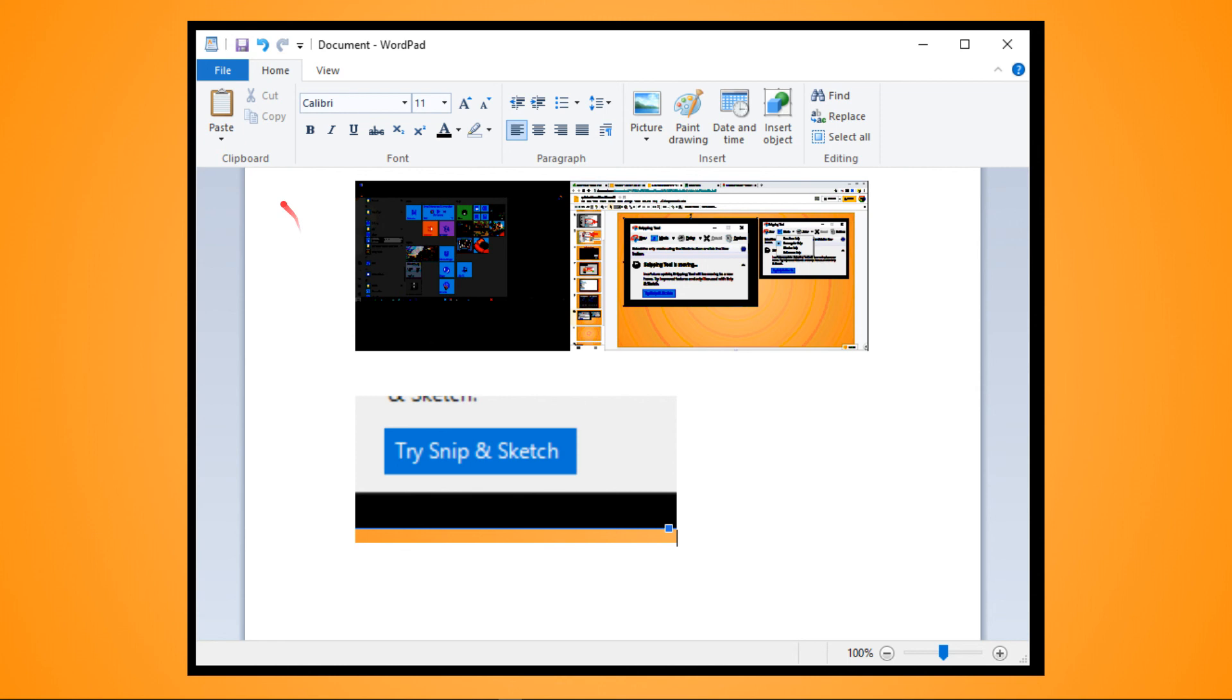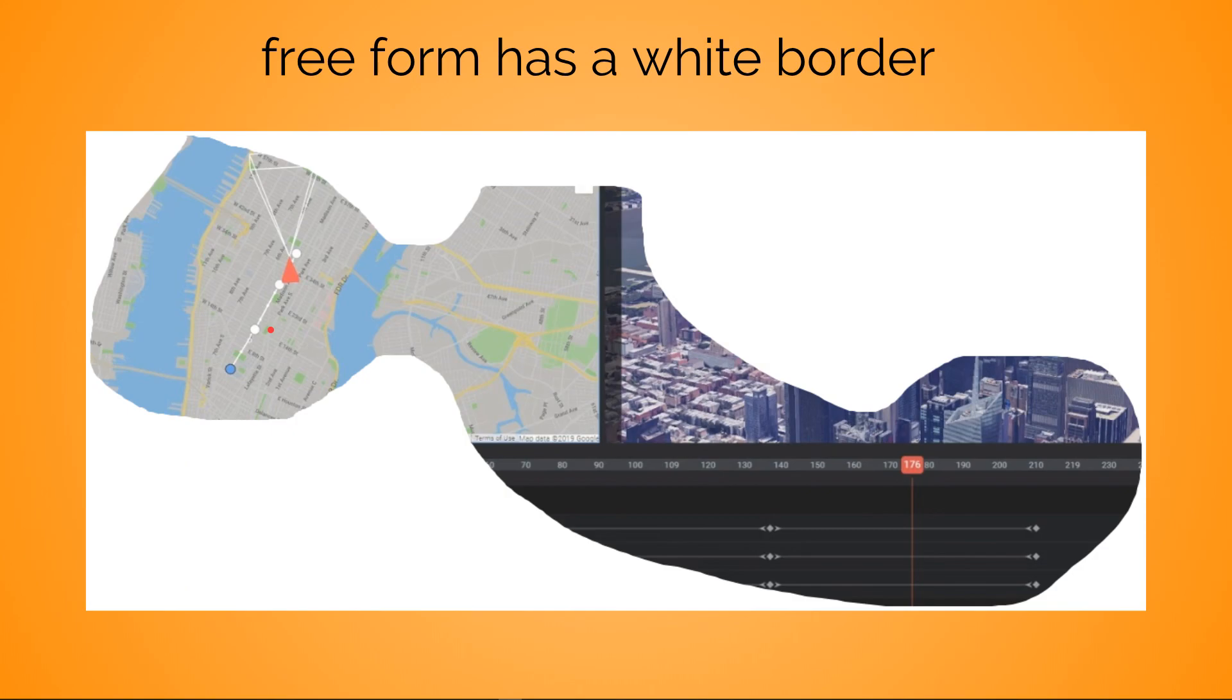If you do this, by the way, it will paste images into other things. Here's my Windows WordPad, and you can see there's a full screen and a snip. I think I'm going to say one other thing, and that is: if you do a freeform - in my limited test, don't hardly use it...